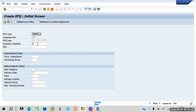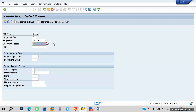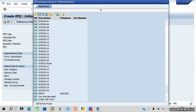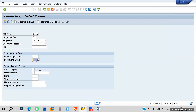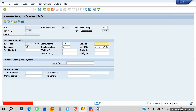Next is the Quotation Deadline — when you need the quotation to be submitted. Let's say we need it by the 5th. Enter the Purchasing Organization and Purchasing Group.